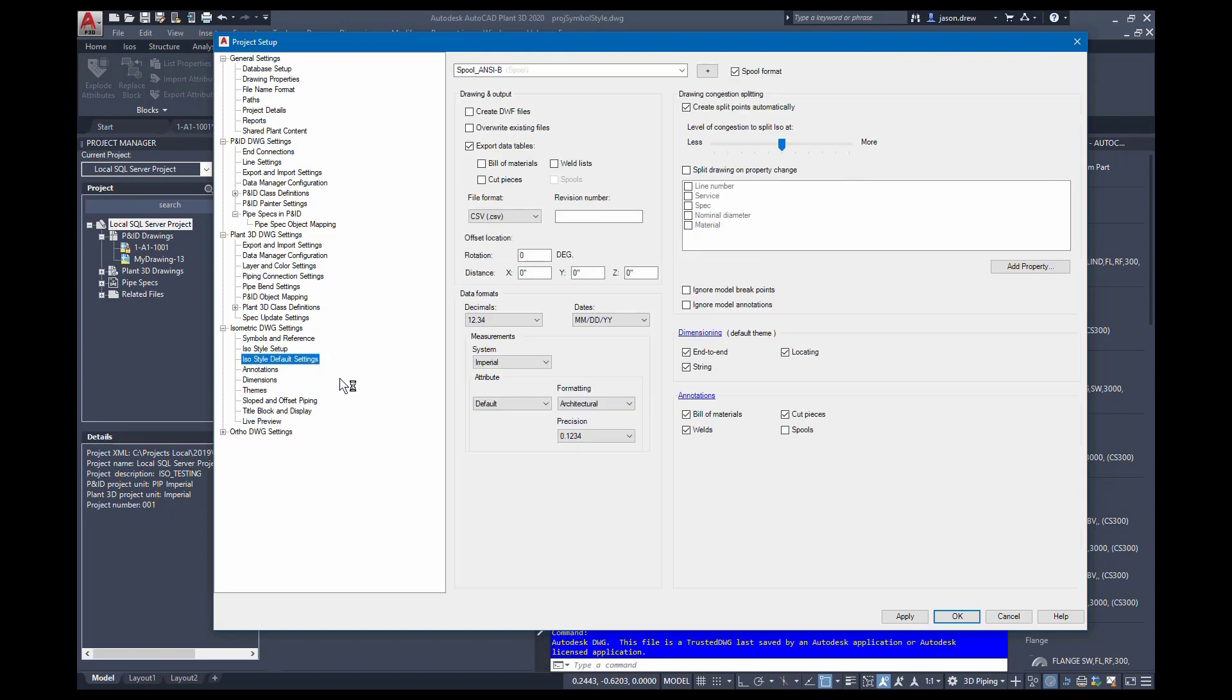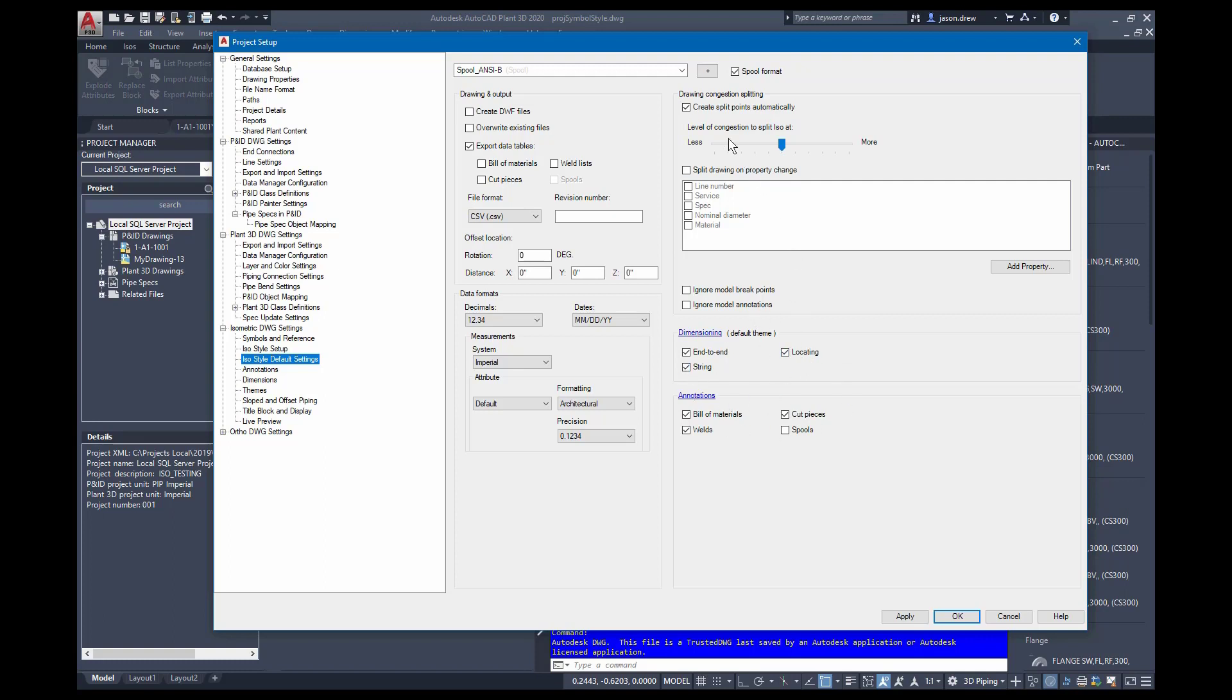For the ISO style defaults, these are setting options to be default as you run an ISO, so you don't have to set those every time. You can also control over here some of the output defaults if you're creating build material when you're generating the ISOs. The data formats and also some of the dimensioning if you want to turn those on and off. And the defaults for the congestion splitting are in here as well.